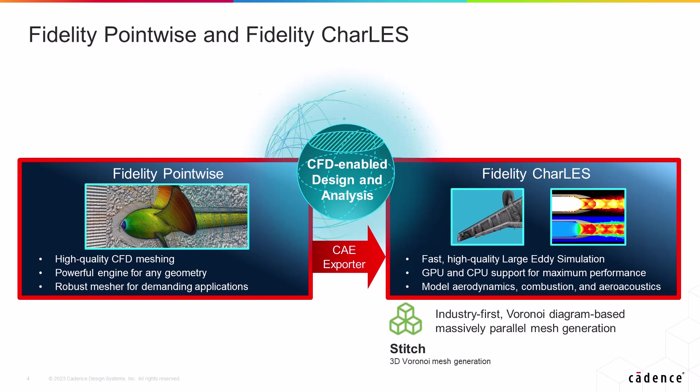In this video I will show you how to use the CAE Exporter in Fidelity Pointwise to save your surface meshes in the native S-Spin format that can be imported directly into STITCH.